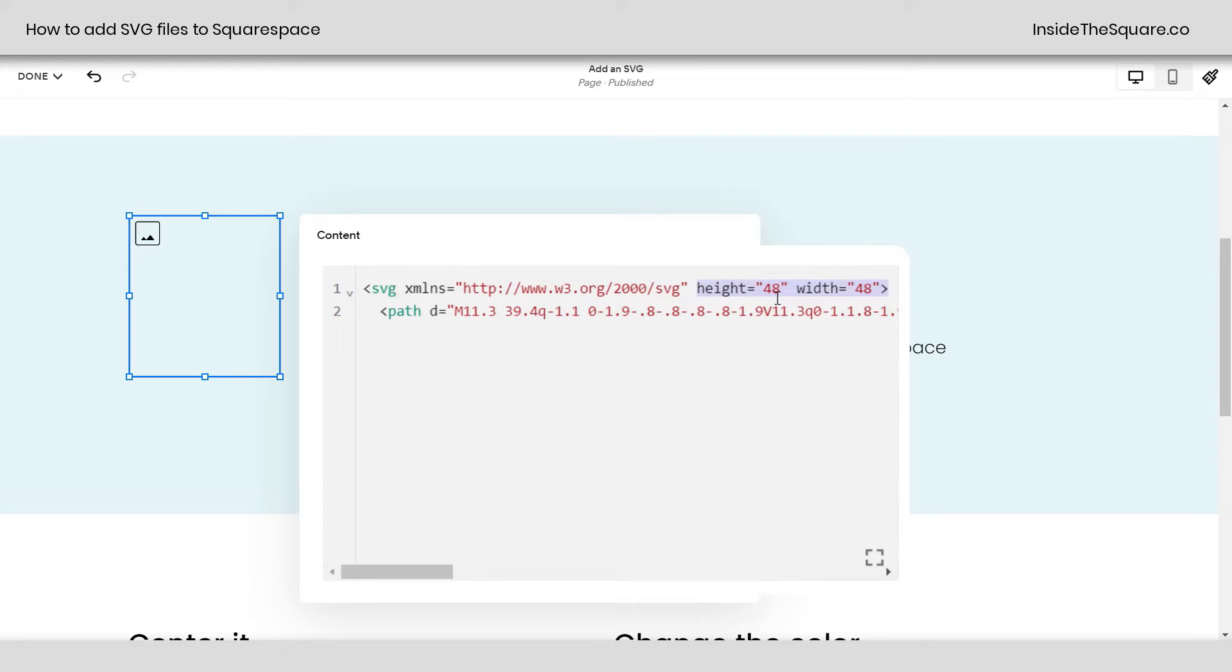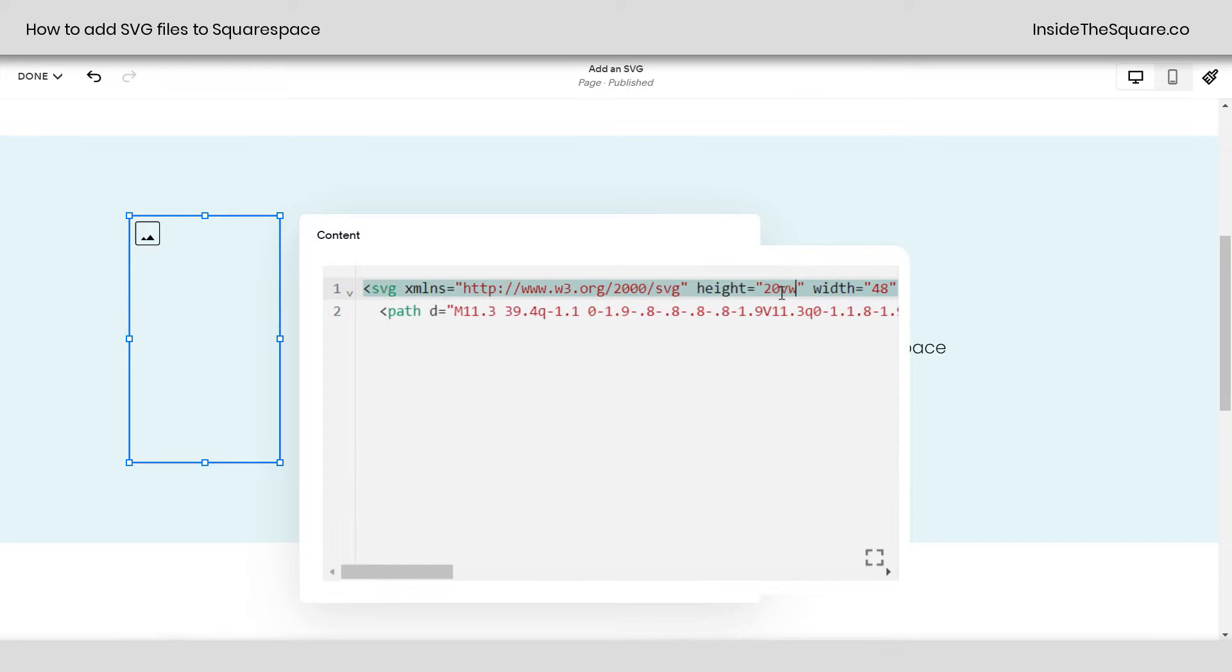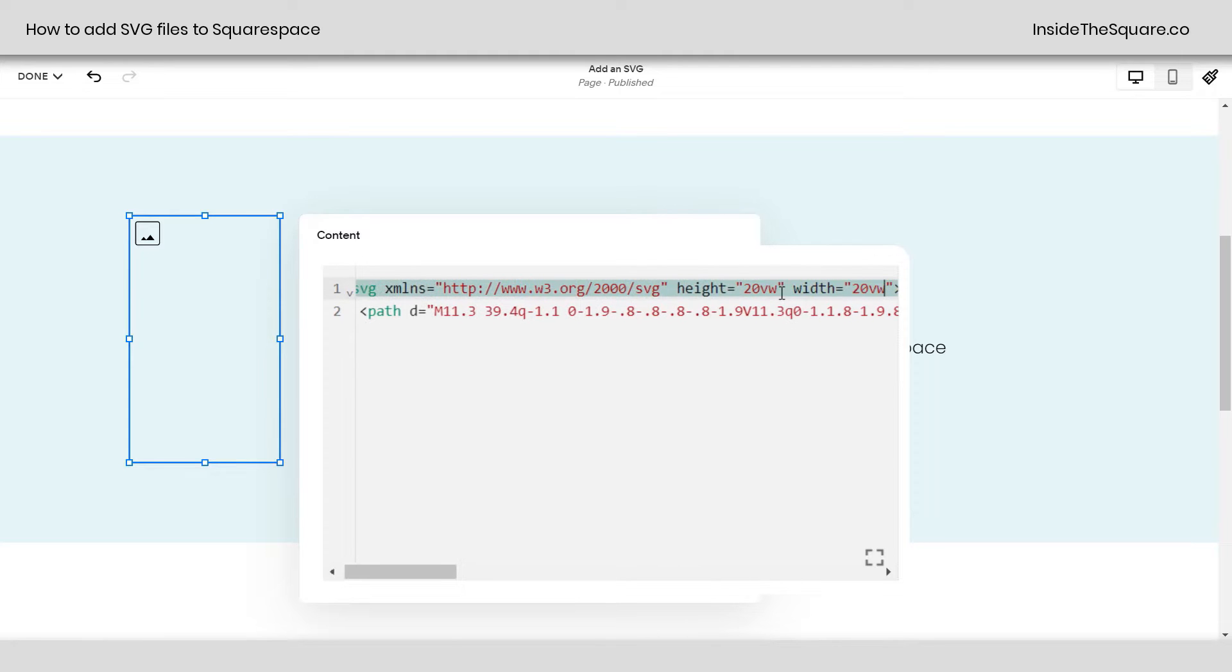Instead of 48, I'm actually going to say, I want this to be gigantic. So I'm going to say 20VW. And over here, I'll say 20VW. So we replaced 48 pixels with 20 view width. But it looks like it's the same size. We also need to add one more line of code.